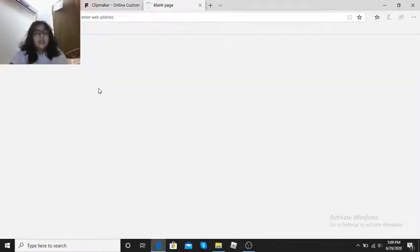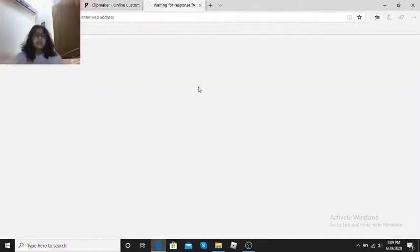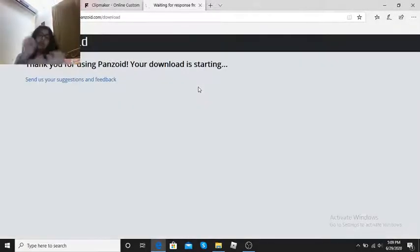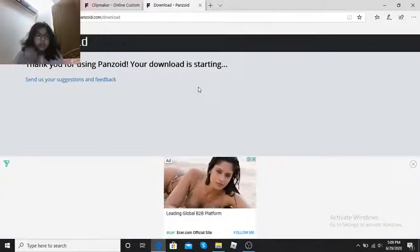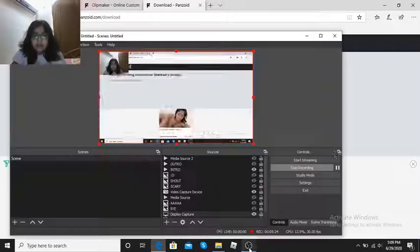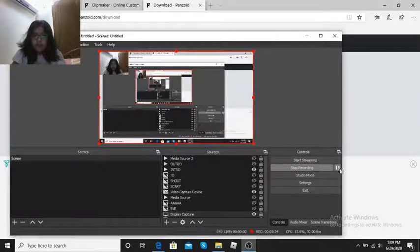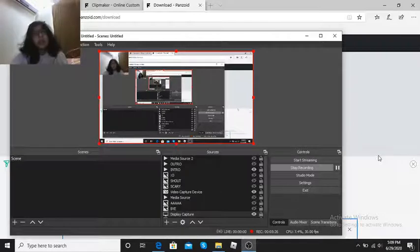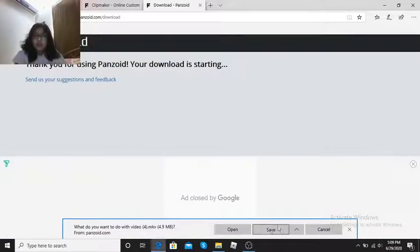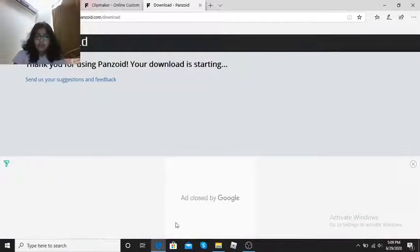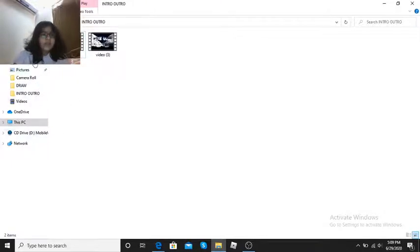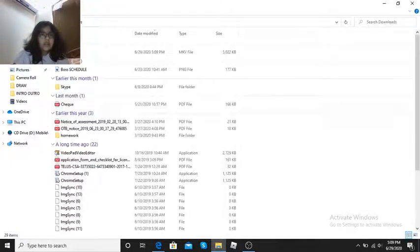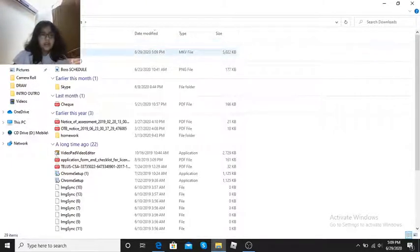And then right here you have to press download your video. And now just wait for it to download. It takes a long time for this. I will be right back when this is over. Okay guys, when it's done, here you have to press save and go to your files and go to download. Then it will come up here.